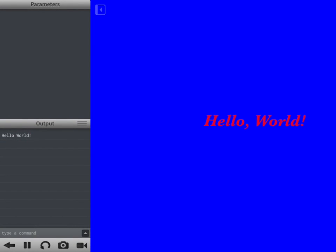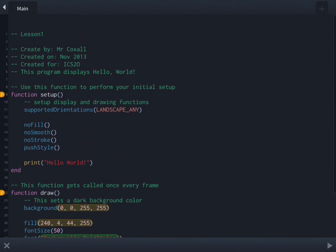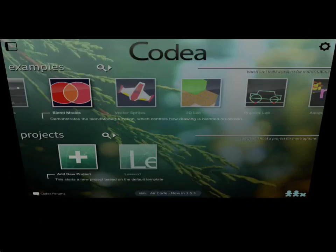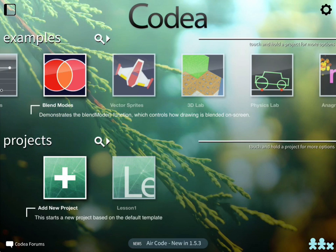That's our lesson for today. To get out of the editor and go back to the main menu in Codeia, exit your program and go back into the editor. There's an X at the bottom left hand corner — press that and it flips you back to the main menu where you'll now see a tile called Lesson One, which was our hello world program.